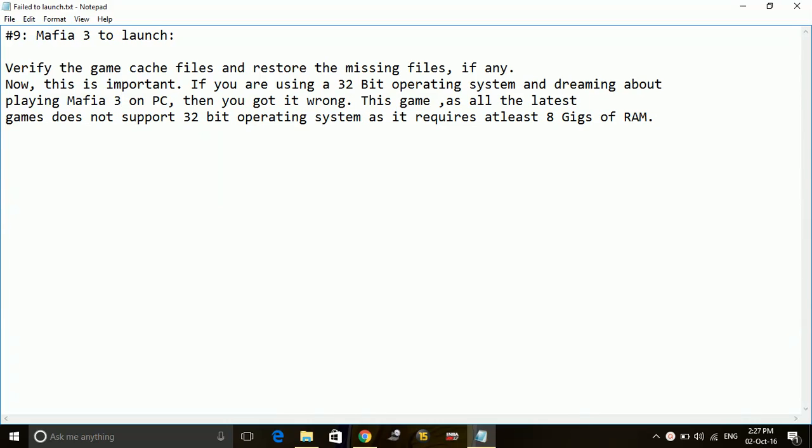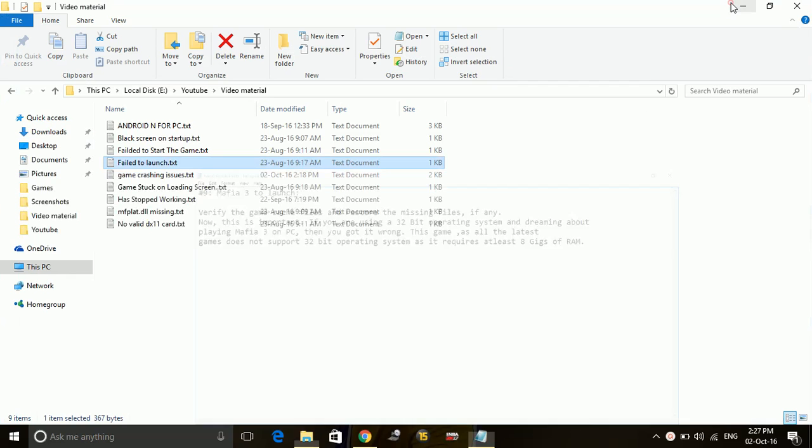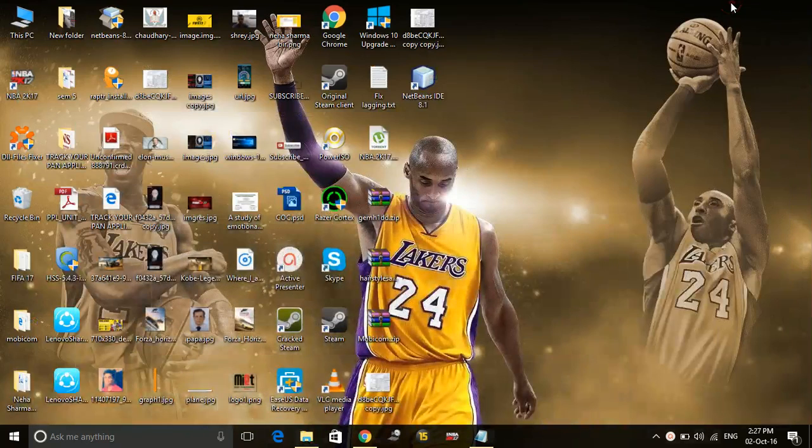Now, what's important is that you are using a 64-bit operating system, as a 32-bit operating system is not compatible with the game Mafia 3. The last step is you can go to the desktop.